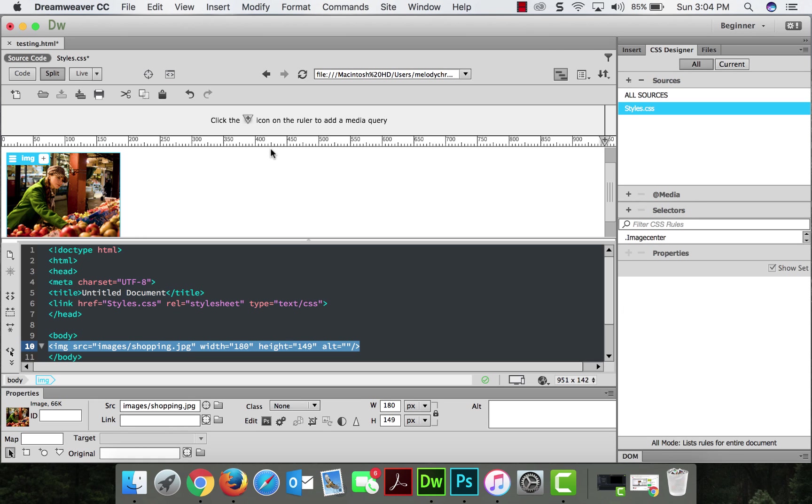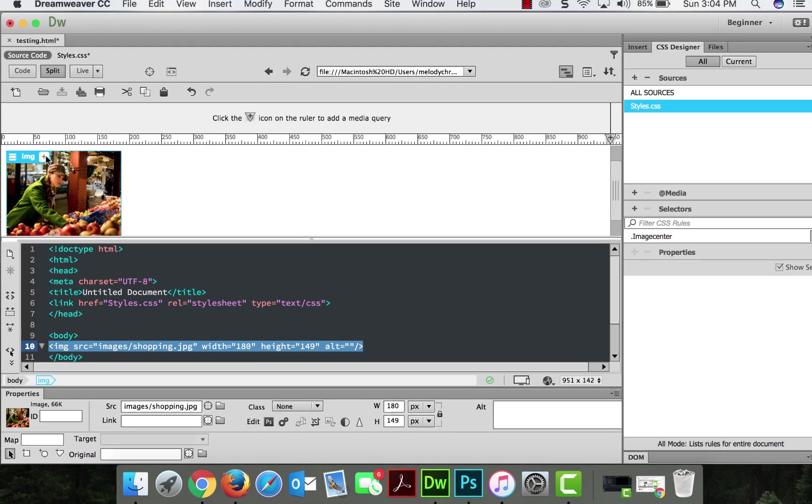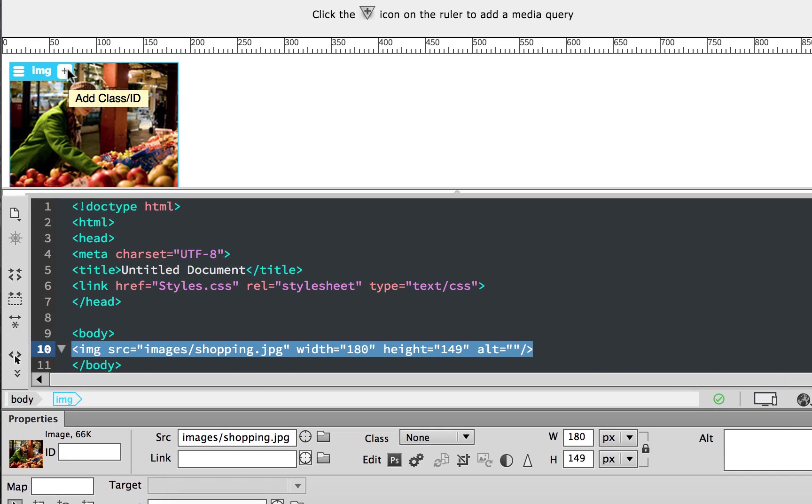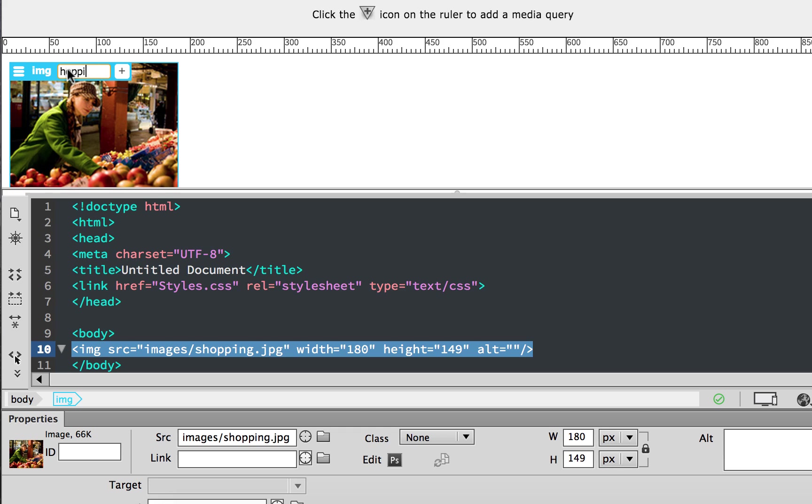So now that we have our styles here, now we can go ahead and center this image. First, I need to assign it to a class group. So I'm going to click this plus sign for add class ID. And I'm going to just call it shopping. You name your own classifications. And as you start to do this, you'll realize short is good, but specific is good too.